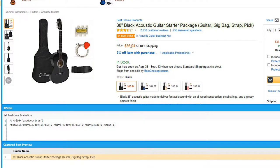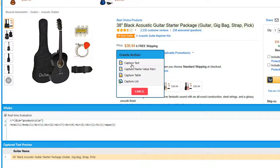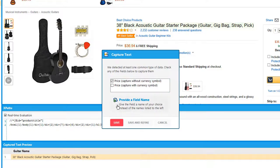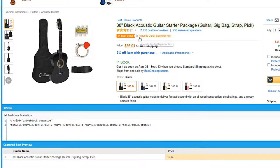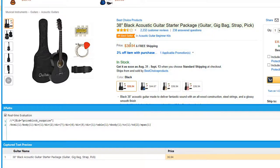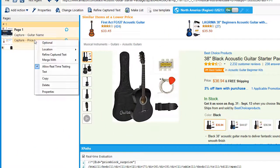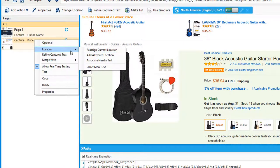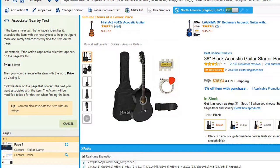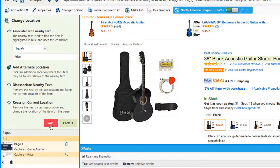Next, I want to capture the price of the guitar. I'll click on the text, click on capture text, and select this predefined price capture item. Just to make sure that this price is captured through every item, I'm going to associate this capture text item with nearby text. For instance, I'm going to associate it with the word price. To do so, I right-click on the capture item, hover over the location submenu, and click on associate nearby text. Now click on the text I want to associate it with, which is the word price, and then hit save.